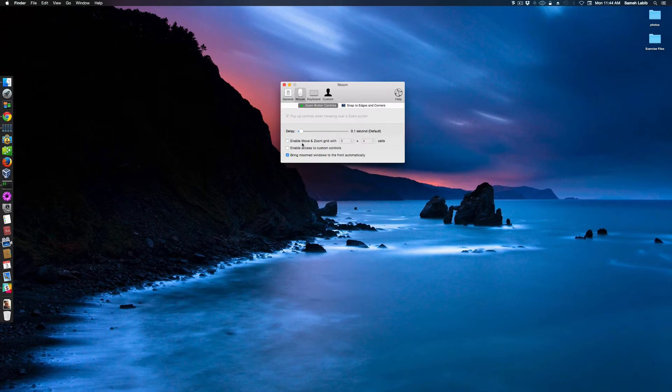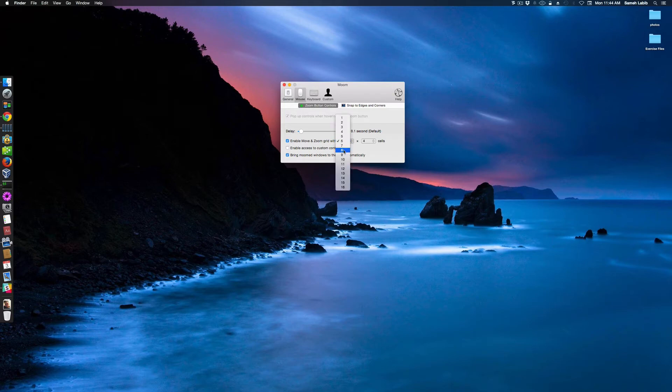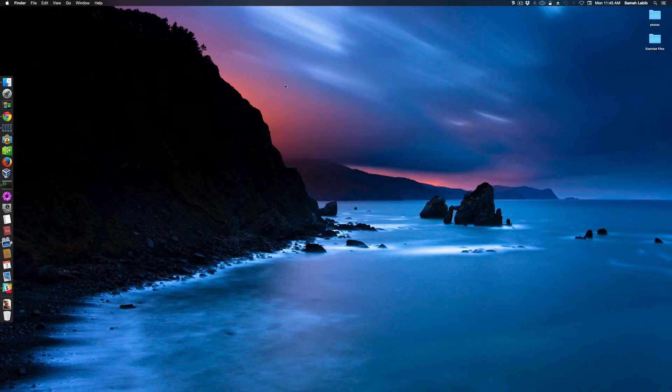enable, move, and grid. And he has it 6.4. Mine is going to be better at 8.4 because I have a wider screen. So, I took care of that. Now, I'm going to try this out.